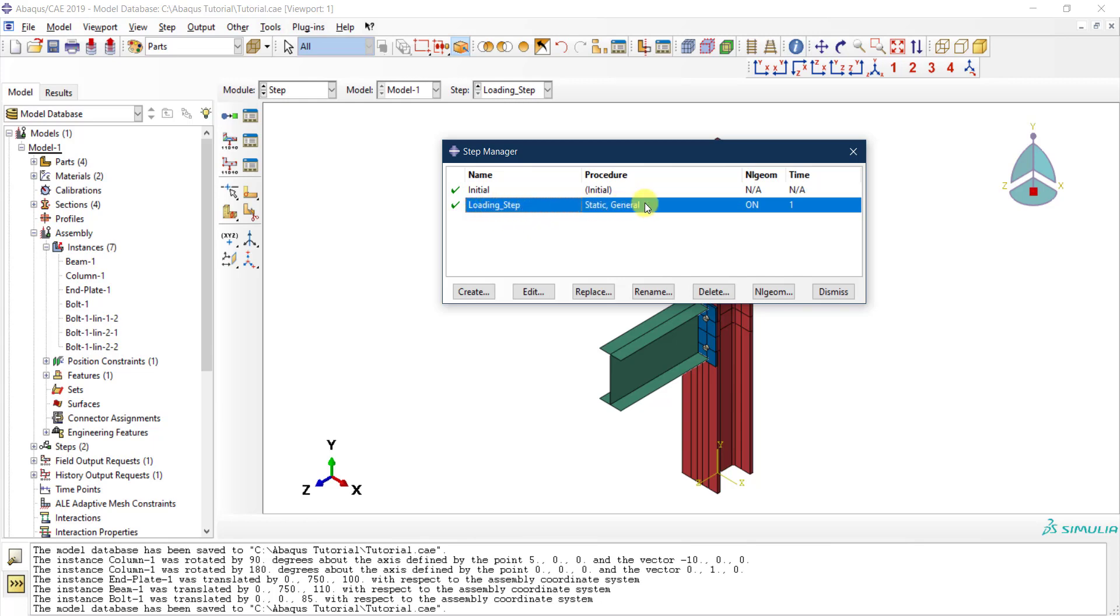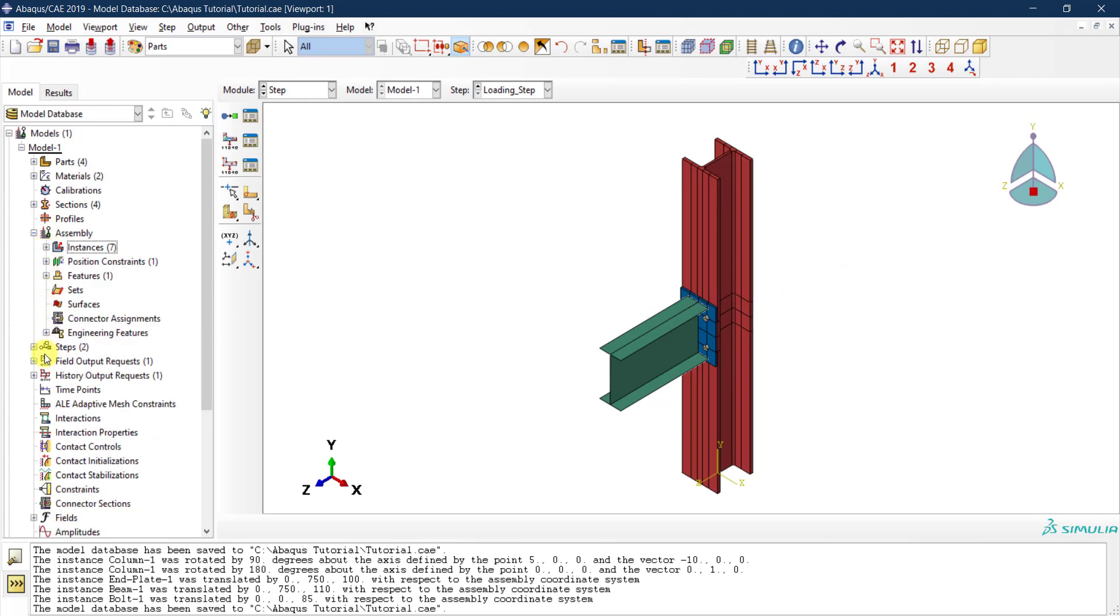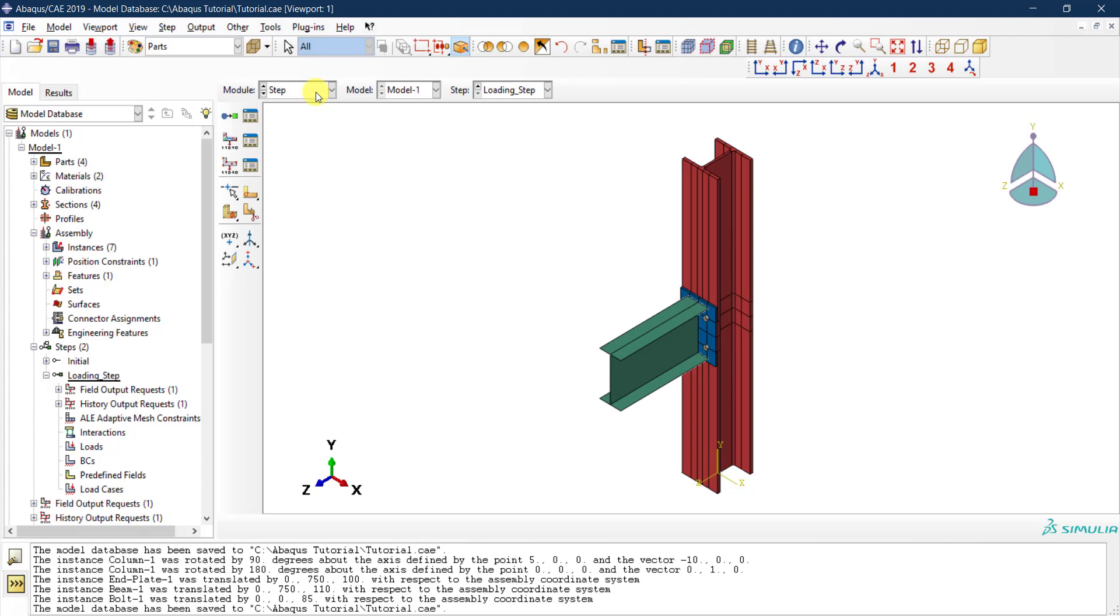Then I have my original step that I just defined: a static general step with non-linear geometry and a time of one second. In the model tree over here, you can see under Steps you can access the step. Now in the next video, we're done with the step. In the next video we are going to discuss modifying the step and modifying what kind of results do we want to save during this step. See you in the next video.